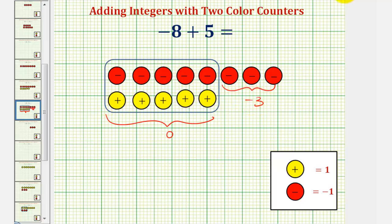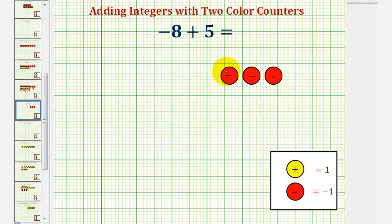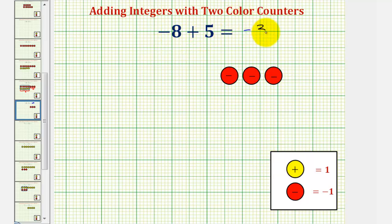All of these simplify to zero, leaving us with three red counters, which represent negative three. So, negative eight plus five equals negative three.